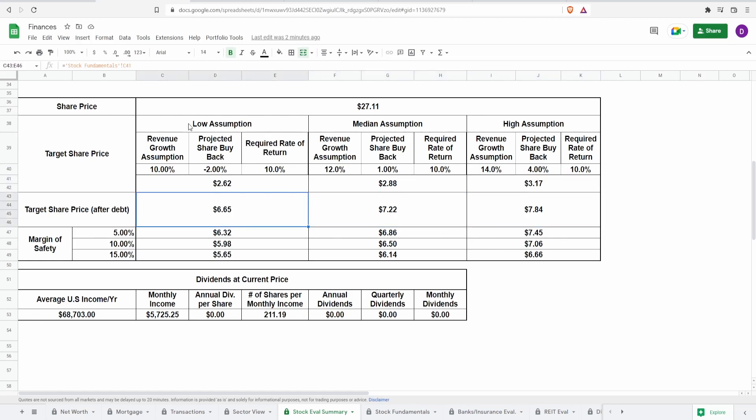Now, let's adjust for debt. The way we do this is we take their net debt, we add their cash equivalents, and we add that to the market cap that the calculator comes up with. So if they have more cash than debt, this number comes up. If they have more debt than cash, this number comes down.